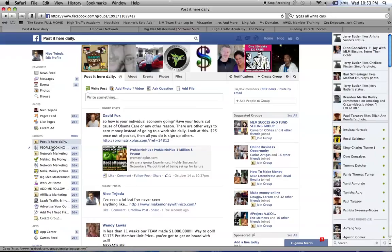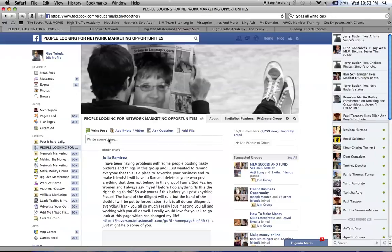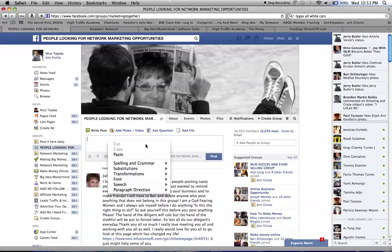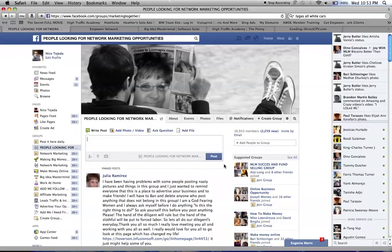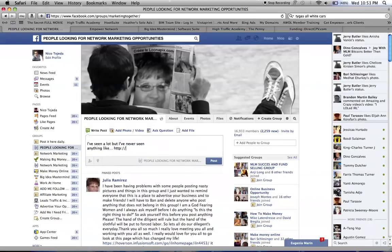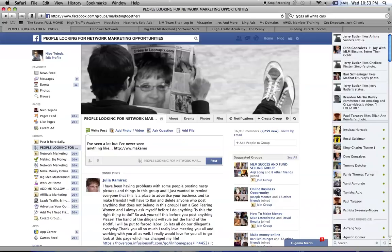You see what I'm doing - I'm posting in groups, and these groups have so many members. You get so many views to your product or whatever you're promoting. I'm promoting a make money online product with Empower Network, so this is what I'm doing.